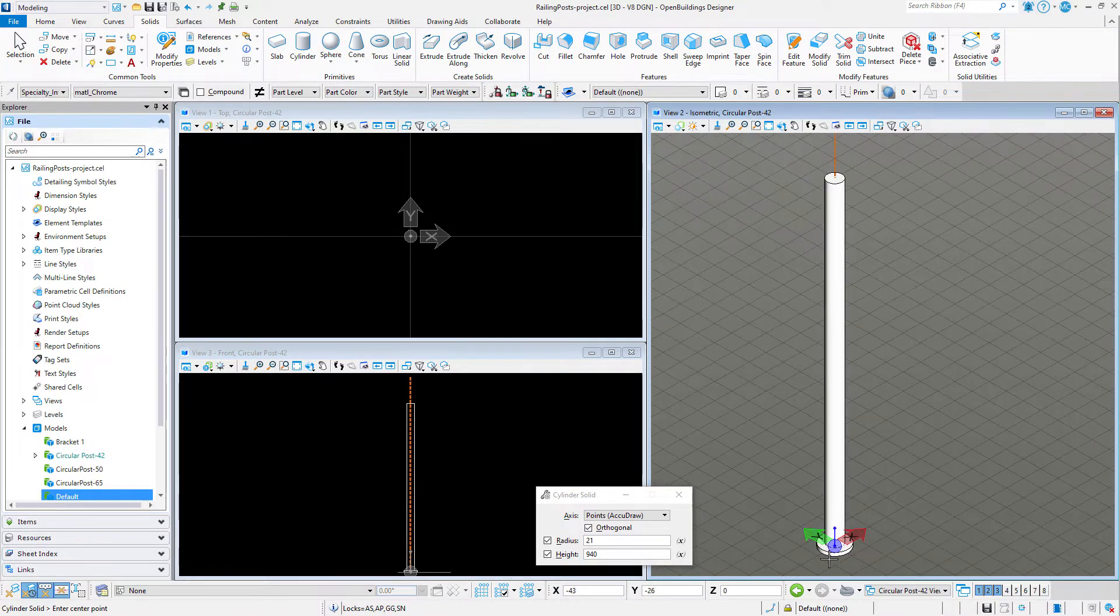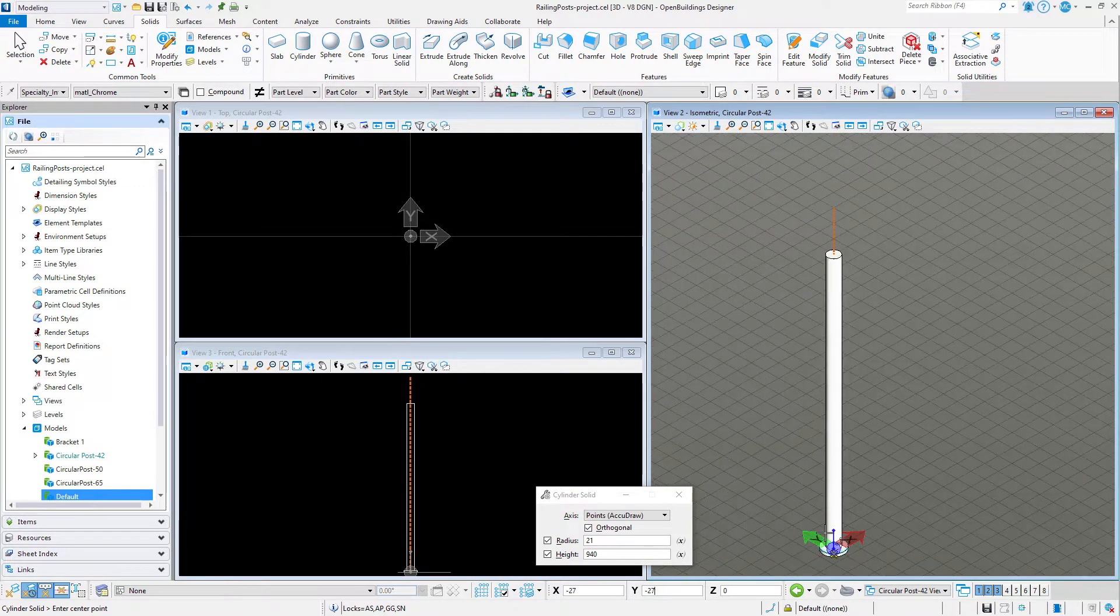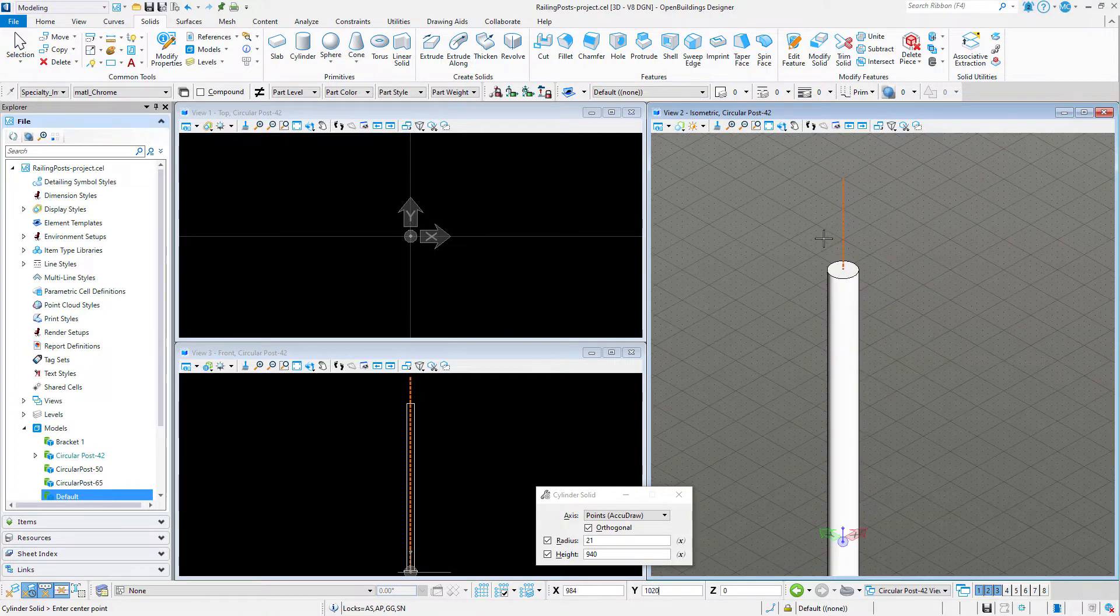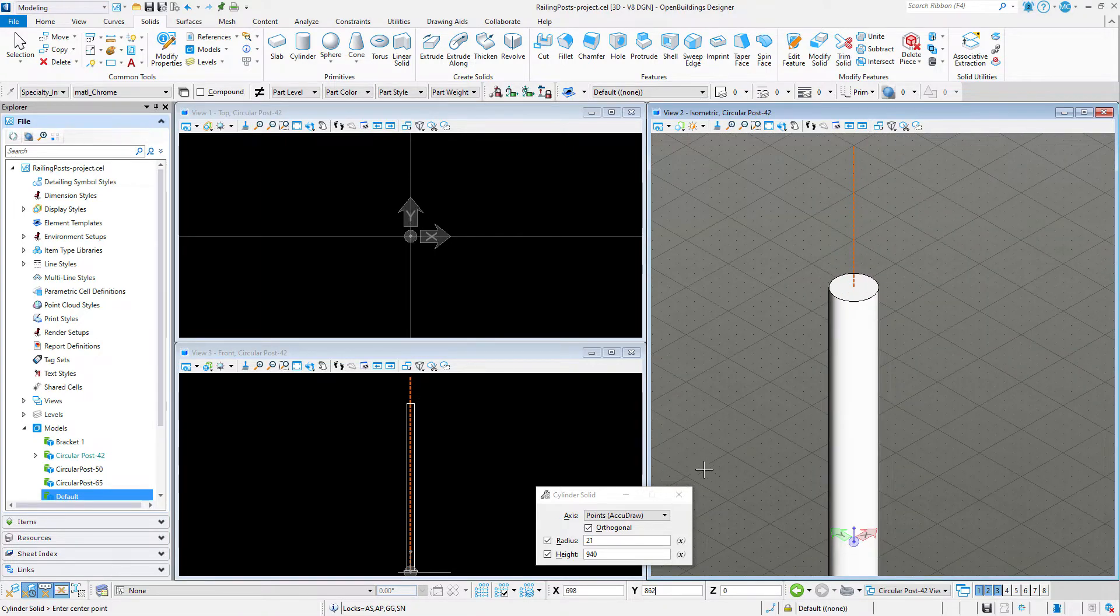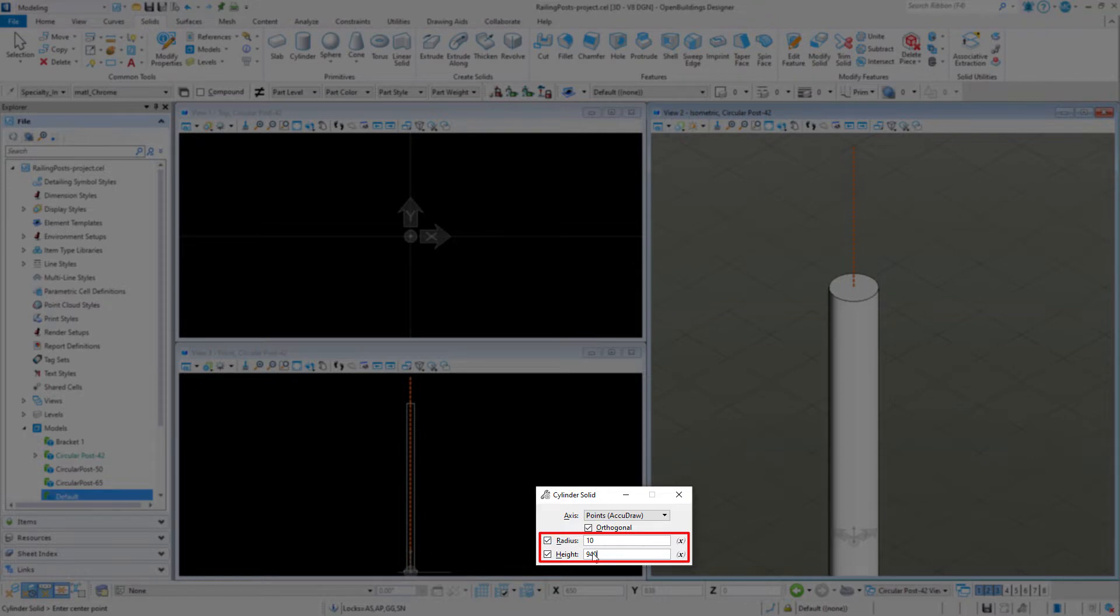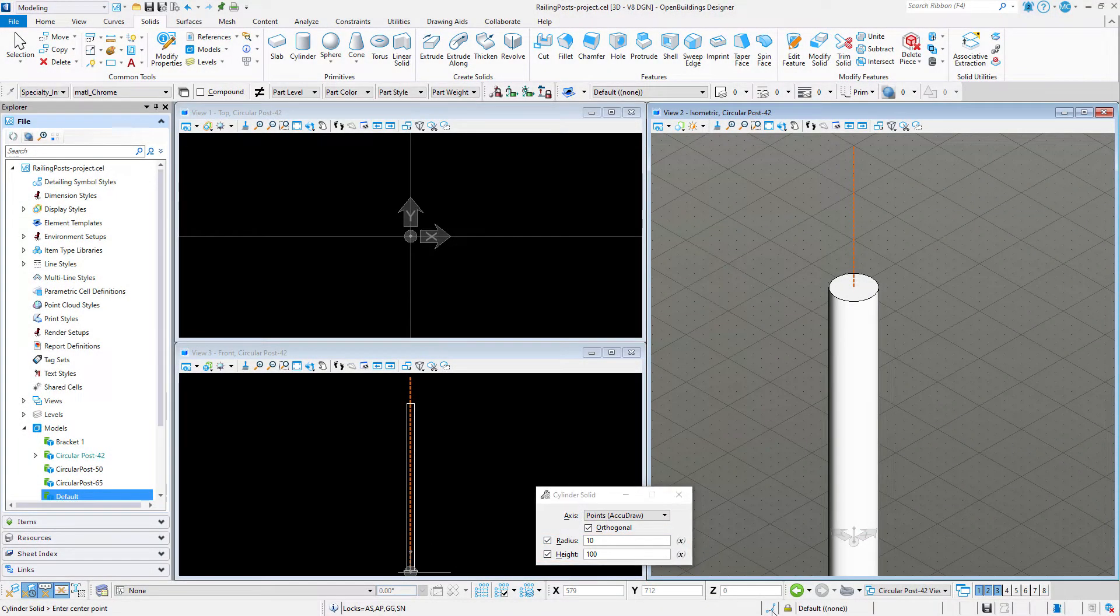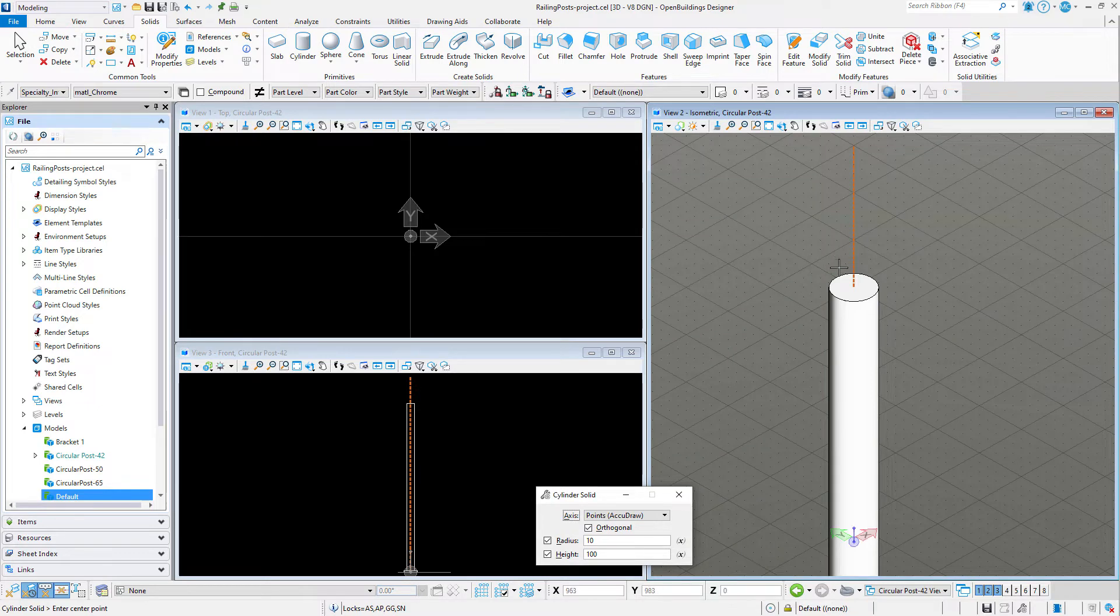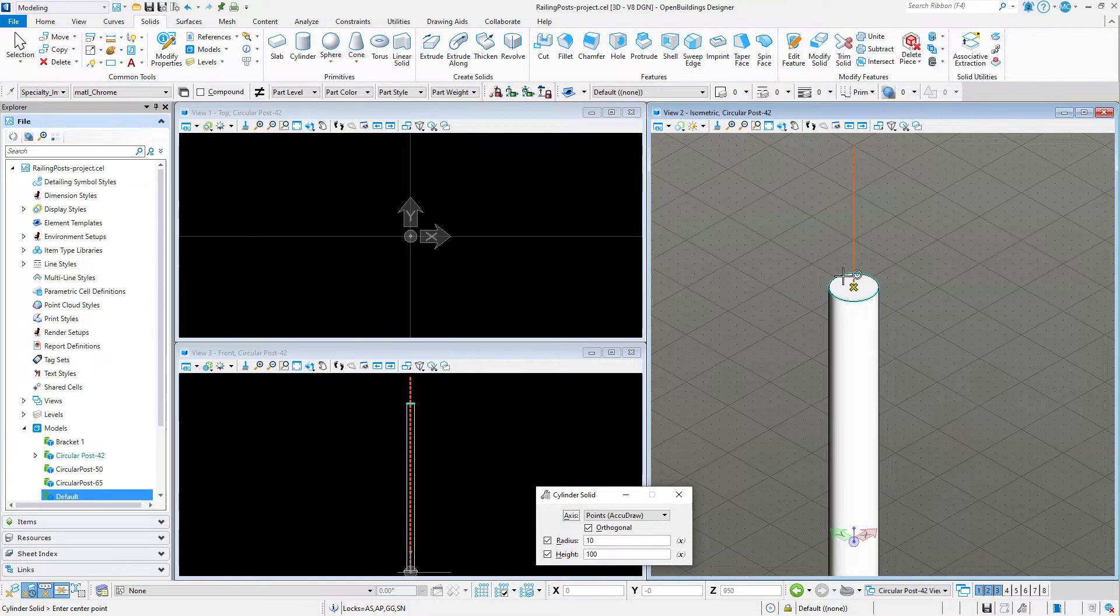Next, I will place the support piece for the handrail cap. I'll set the radius to 10 millimeters and the height to 100 millimeters. I will place this solid at the center of the top face of the post.